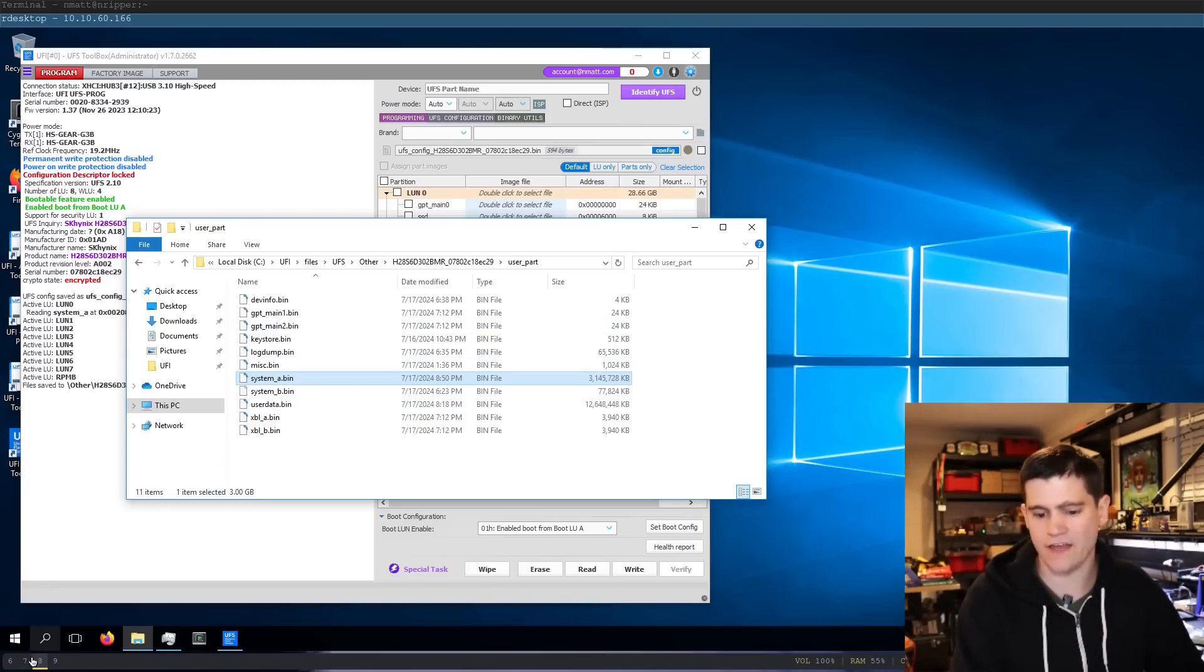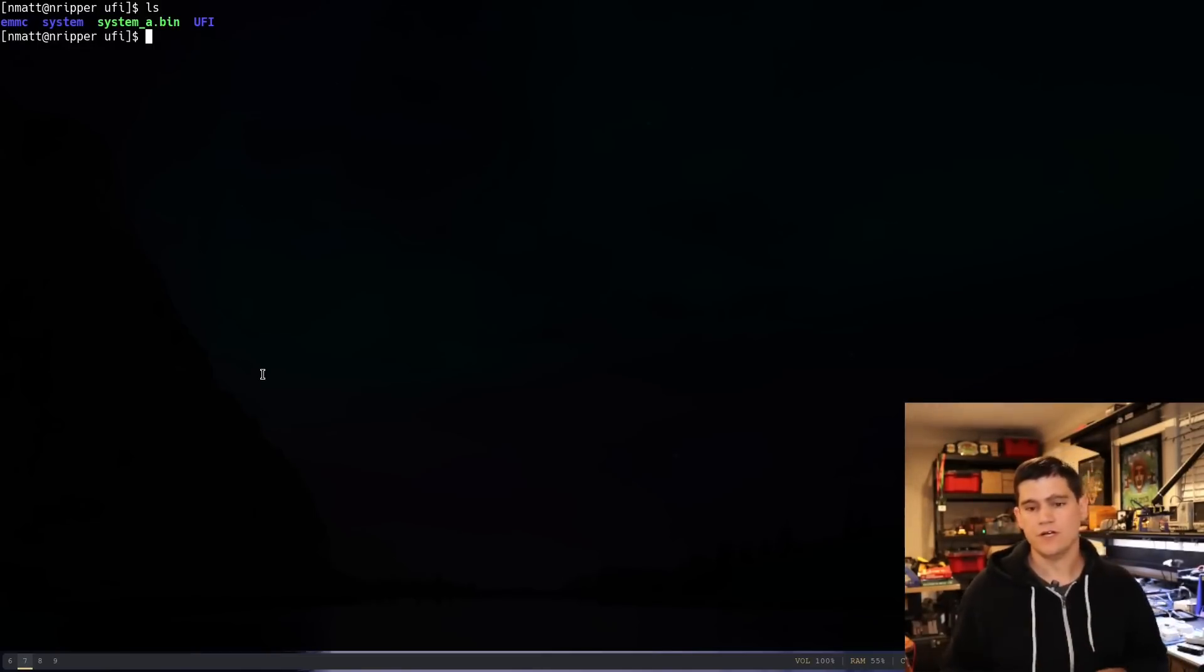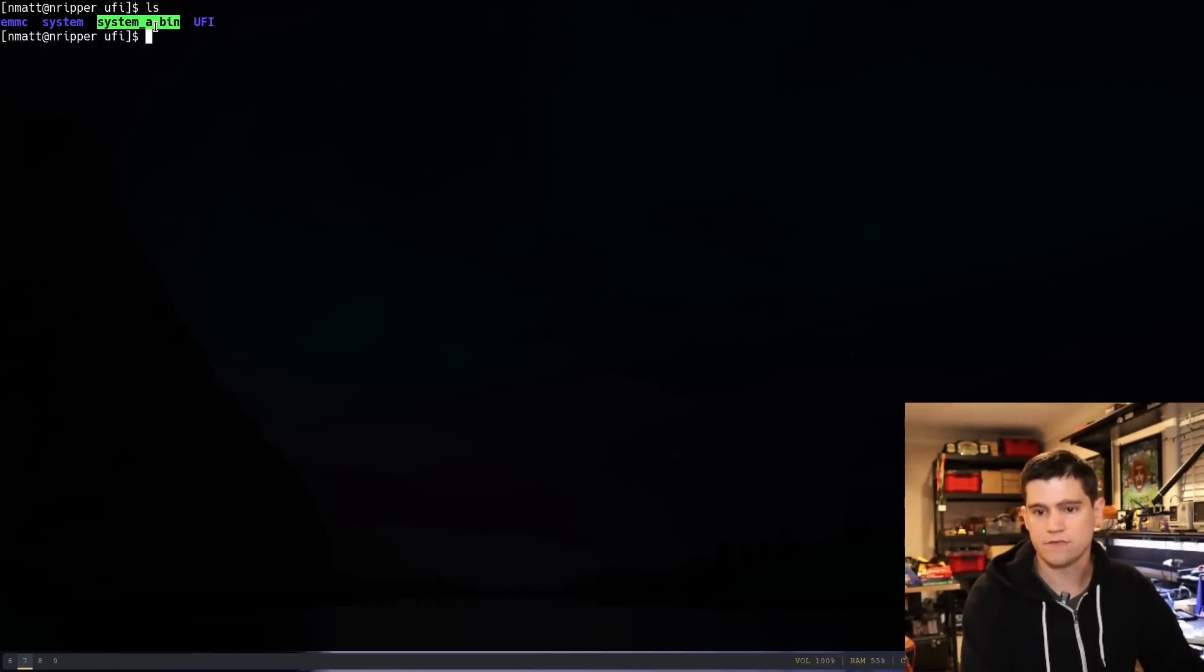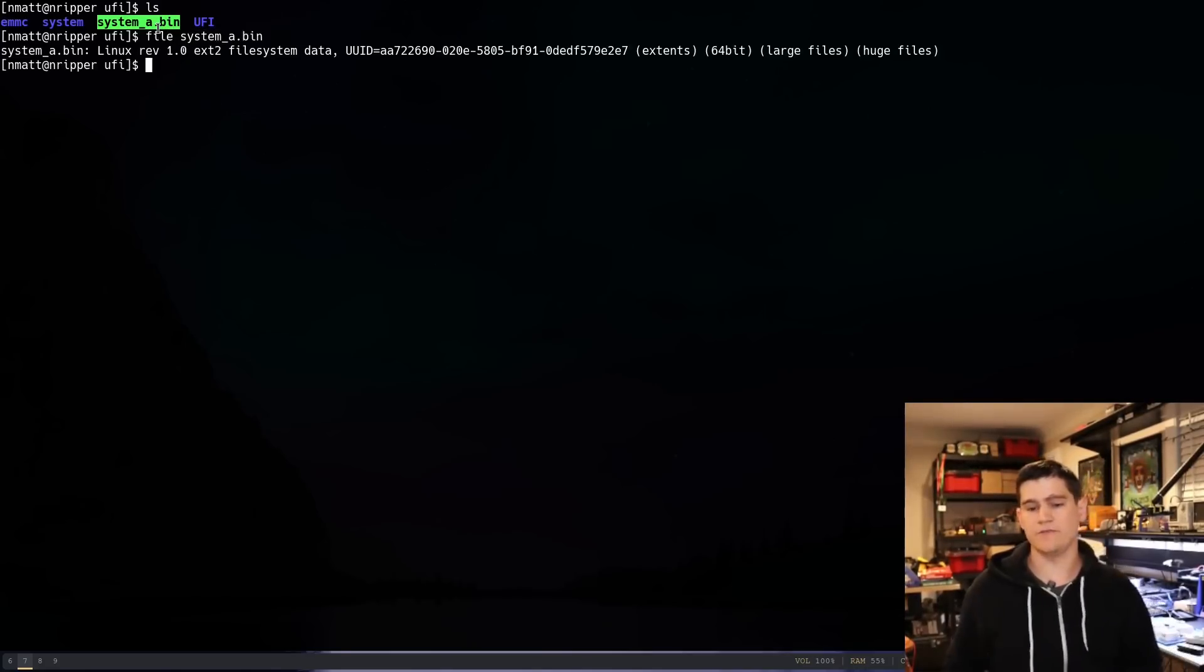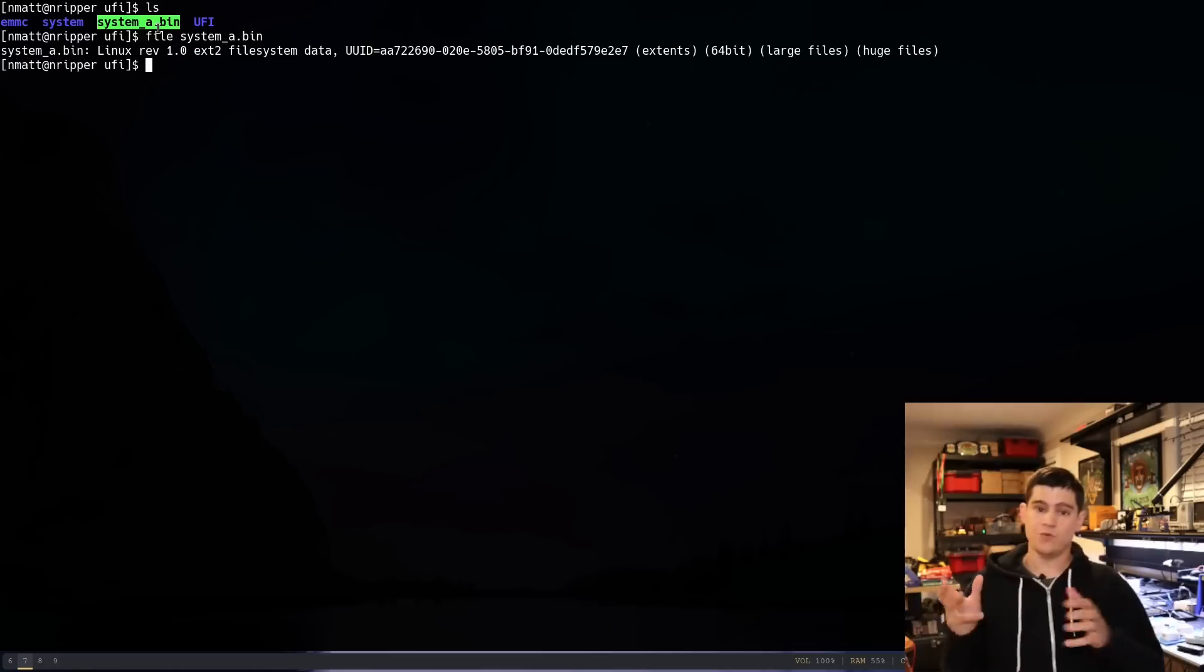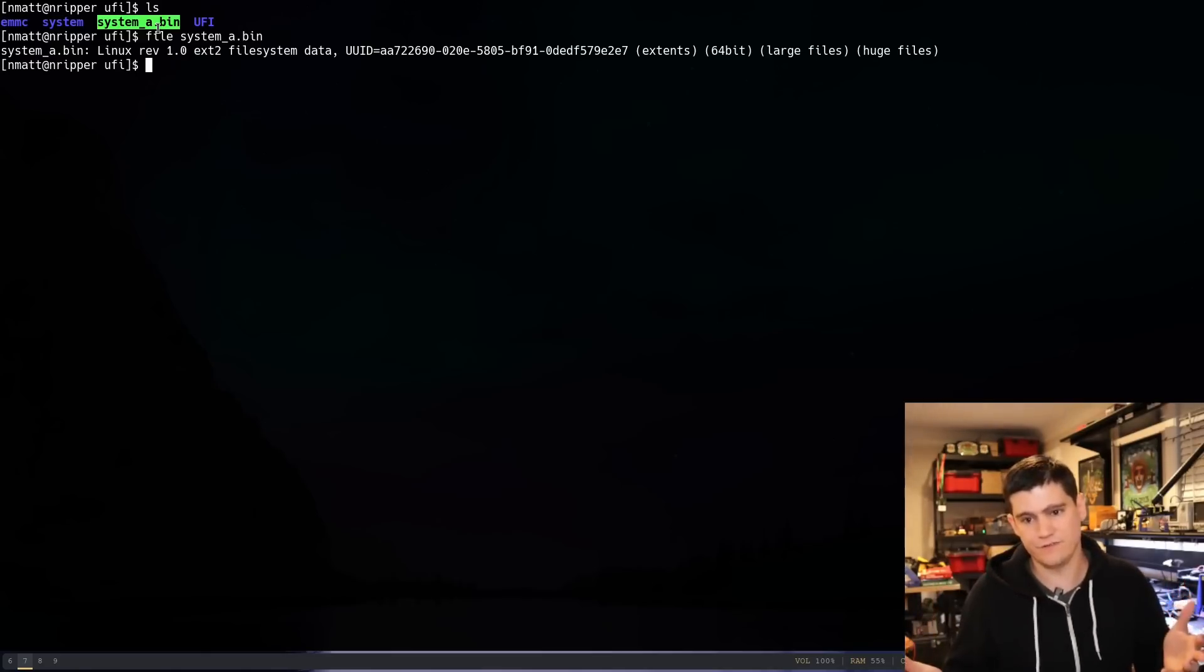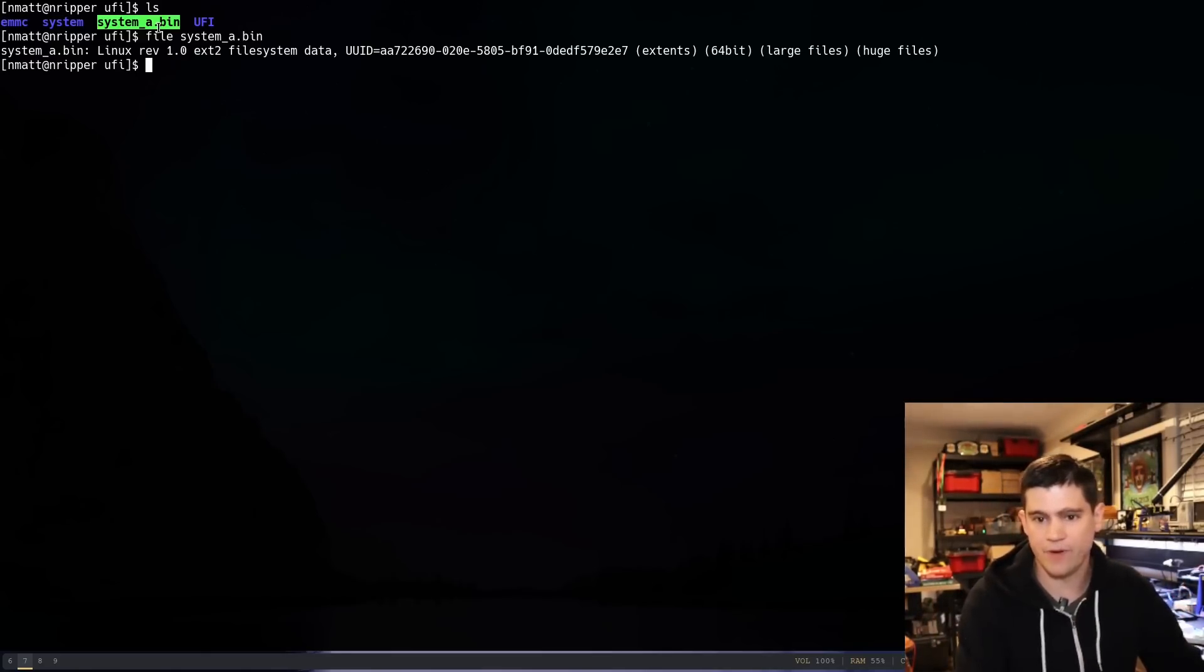I have already copied it over here. Let's go ahead and take a look at this partition that we dumped. We can just run the file command. And we can see that it is an ext2 file system. We're in Linux ext2 file system. Works pretty awesome out of the box.